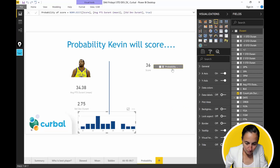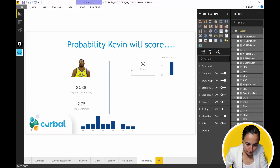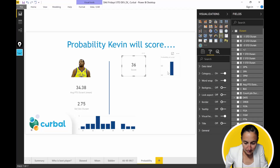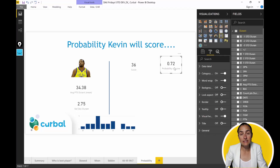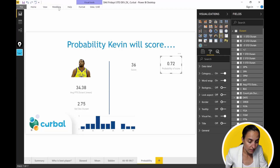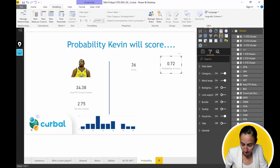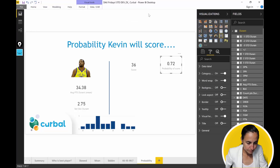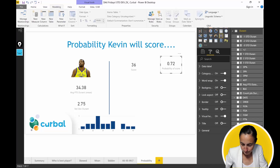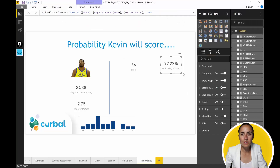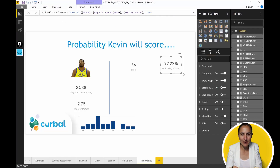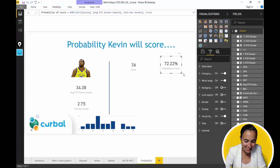We calculate with true — we want equal or below. Enter. And now we have the probability that Kevin Durant will score 36 points: 72%. Let's change that to a percentage format — 72.22%. Now we know.